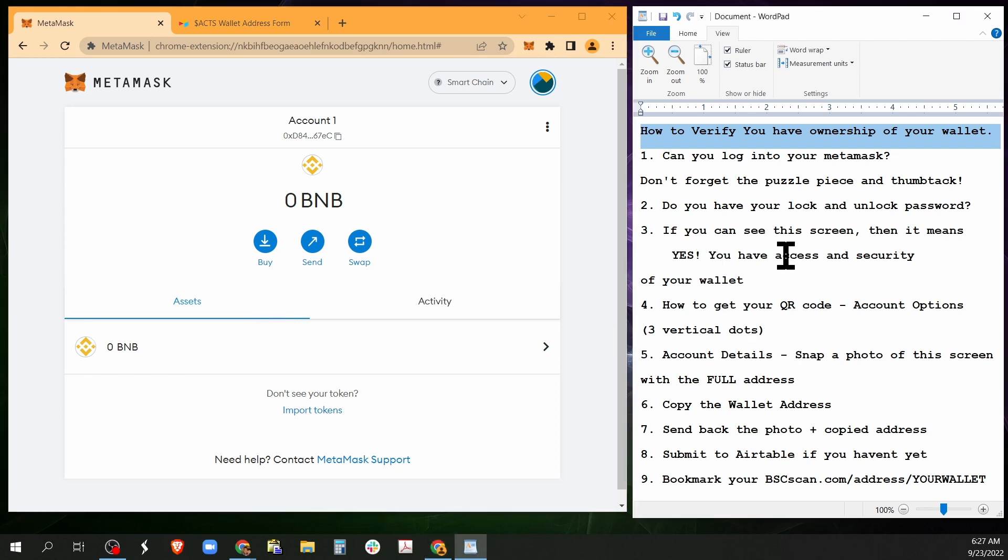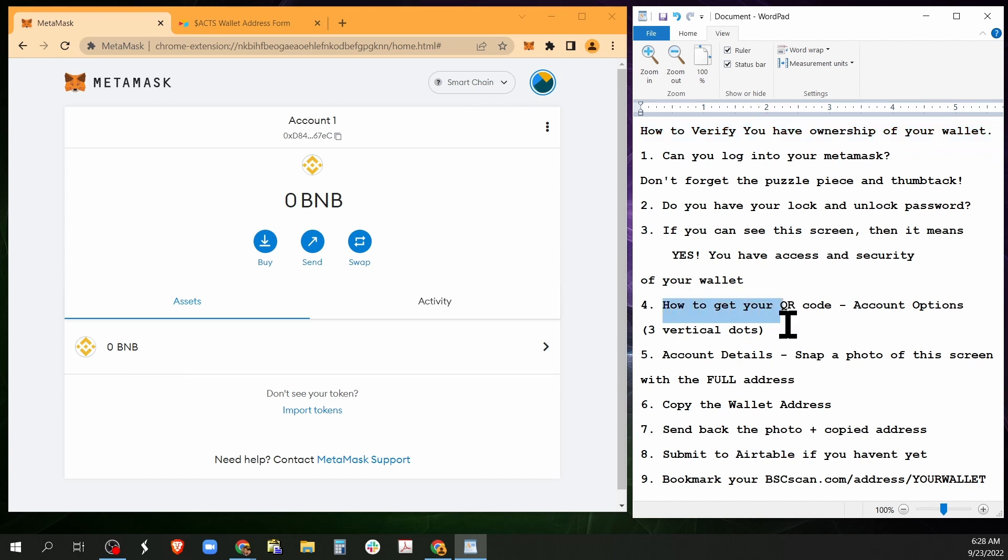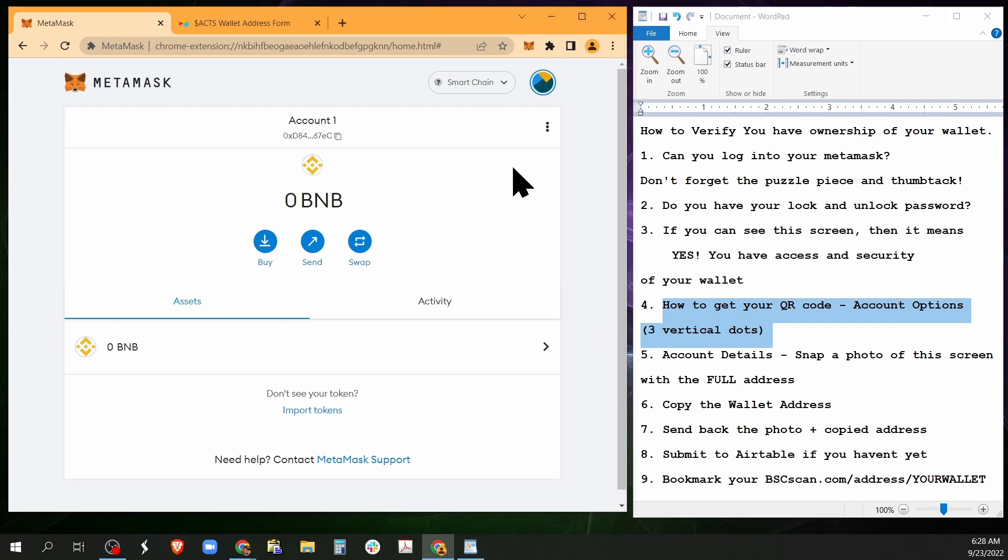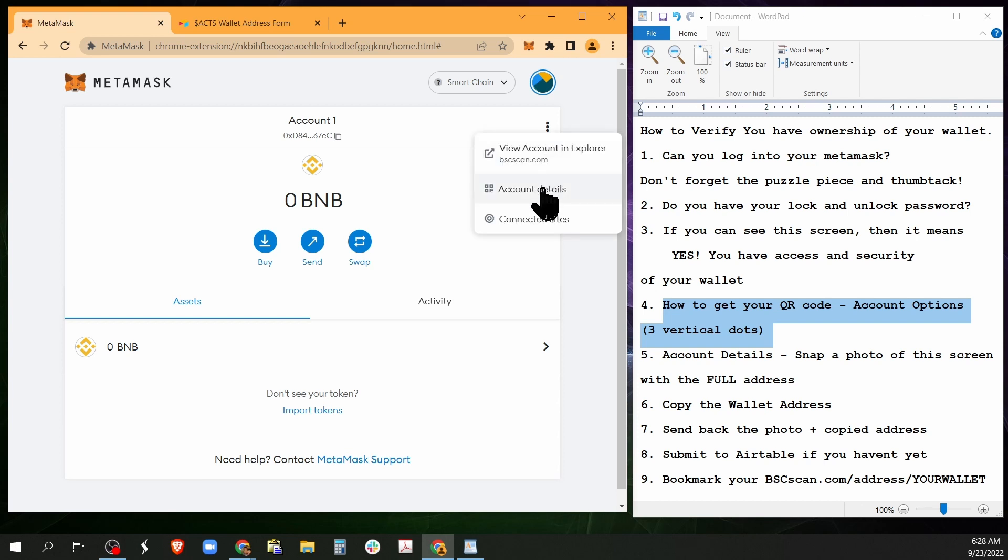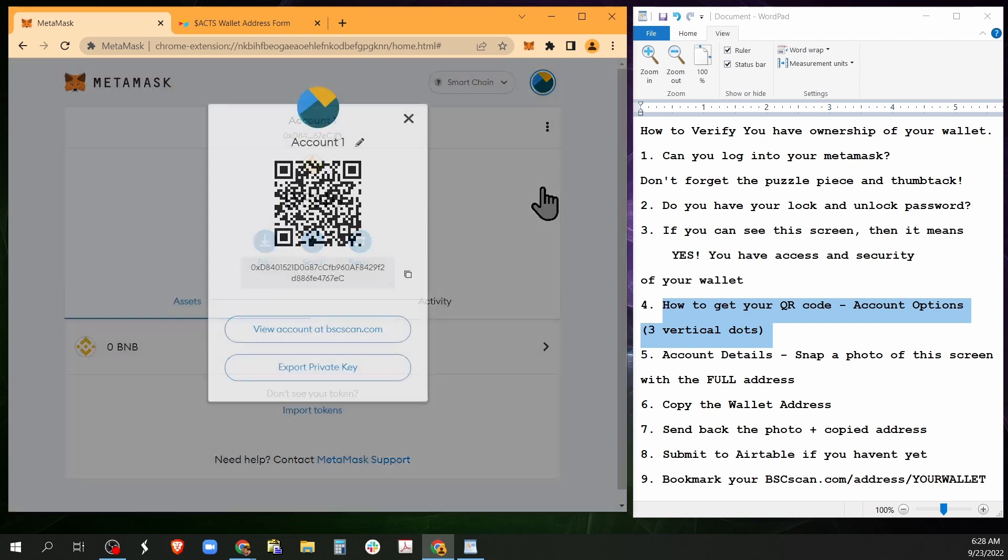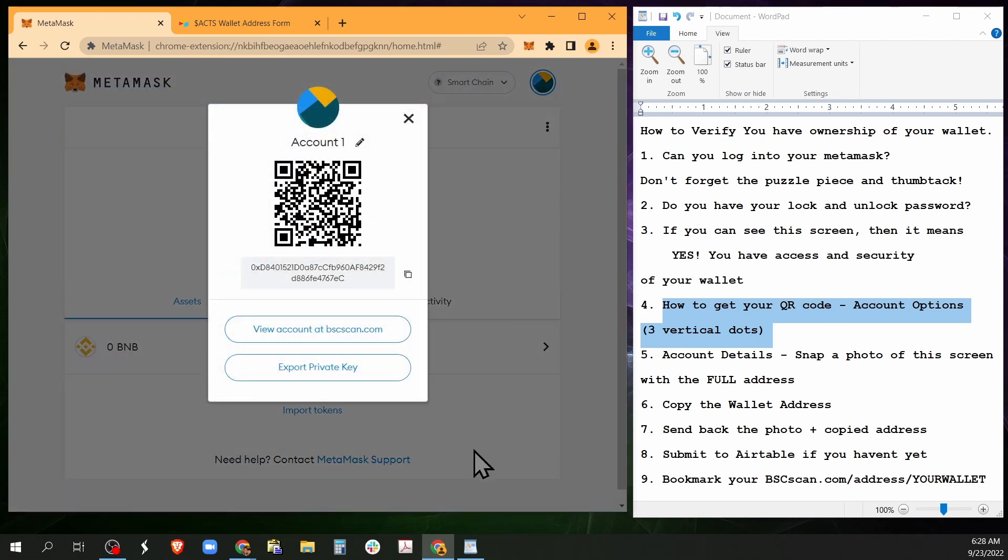Okay, now what do you do next? Step four, how to get your QR code. You're going to hover your mouse here. It says account options. You're going to press account options and you're going to go to account details.